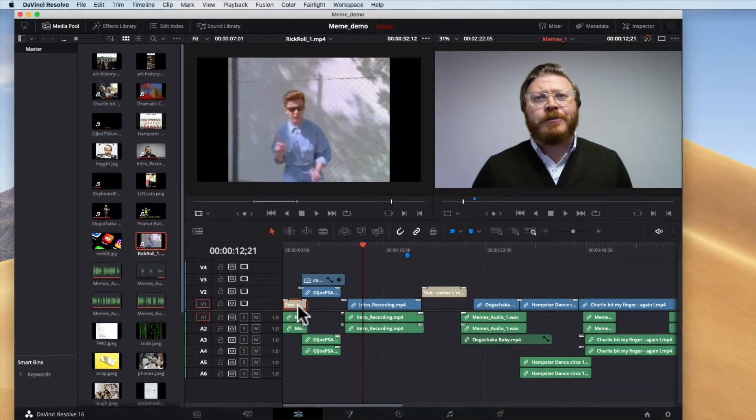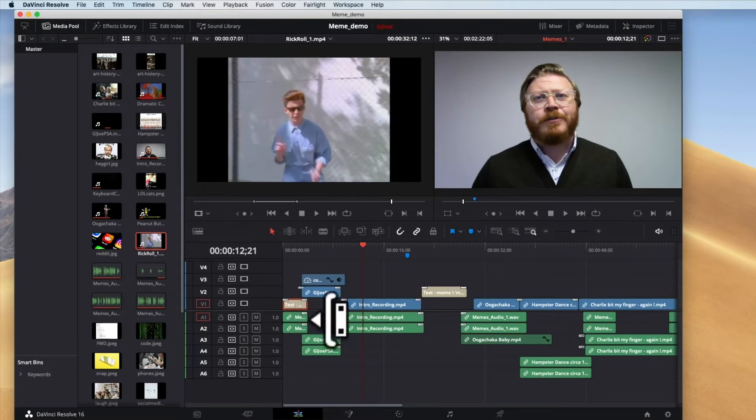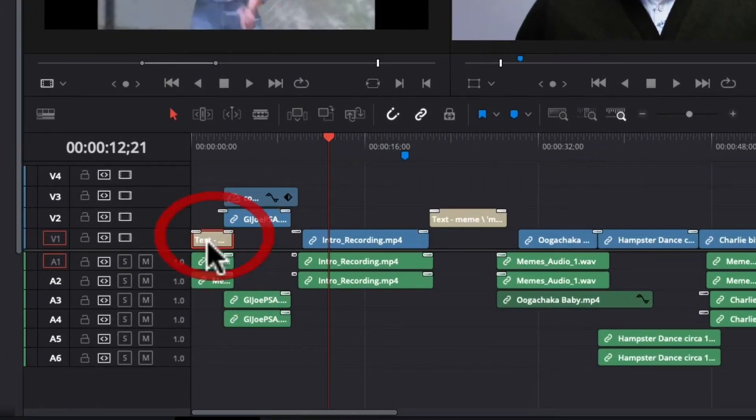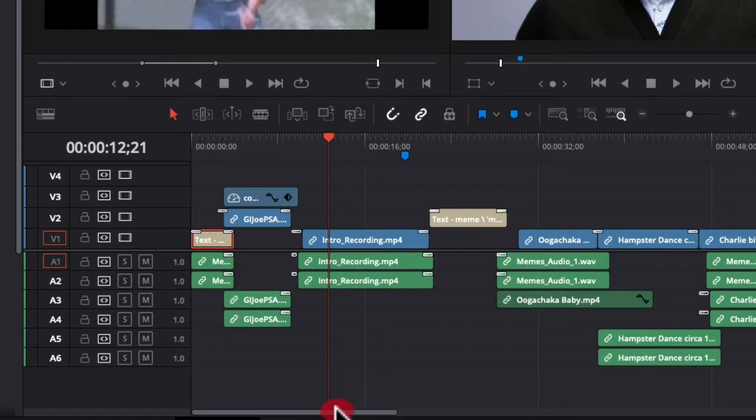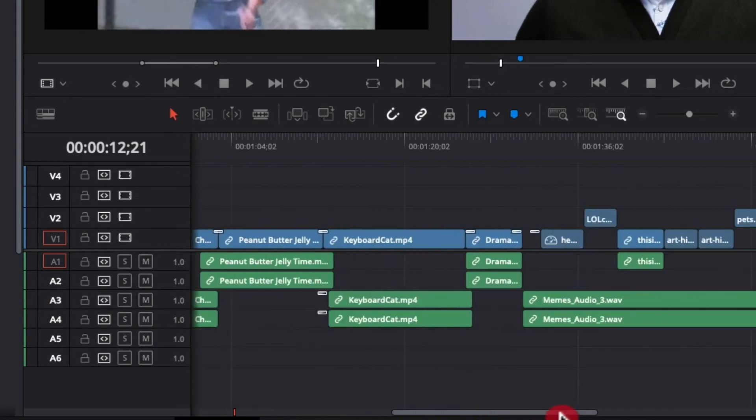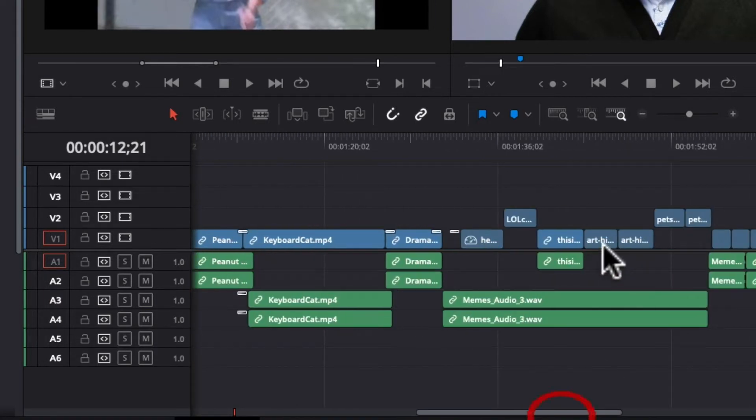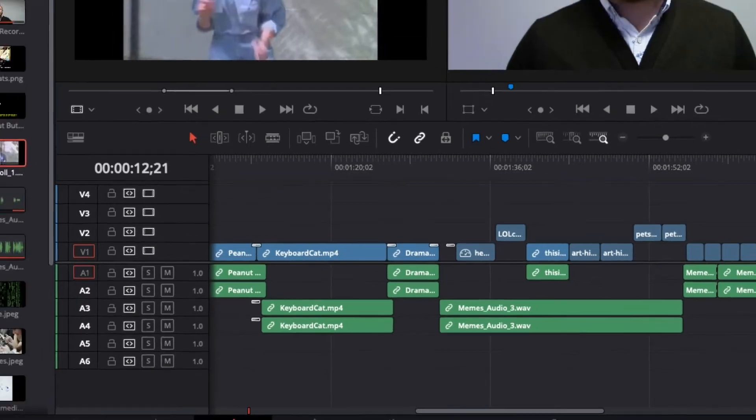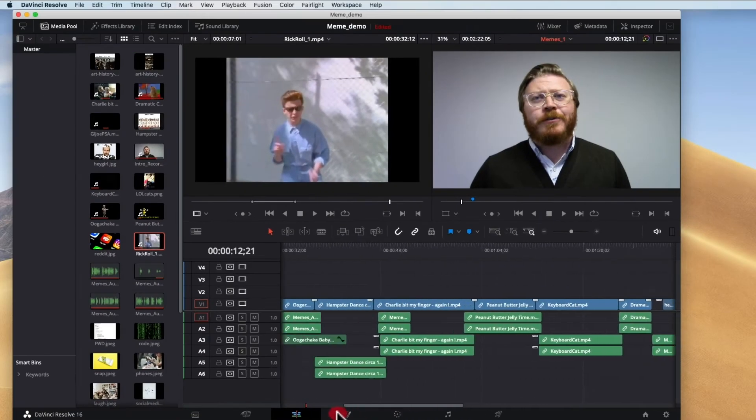You can also see that some assets don't actually have that. So this text one for instance. You can also see that certain ones were brought in without it. And again if you brought in just the video here it wouldn't have the audio along with it.